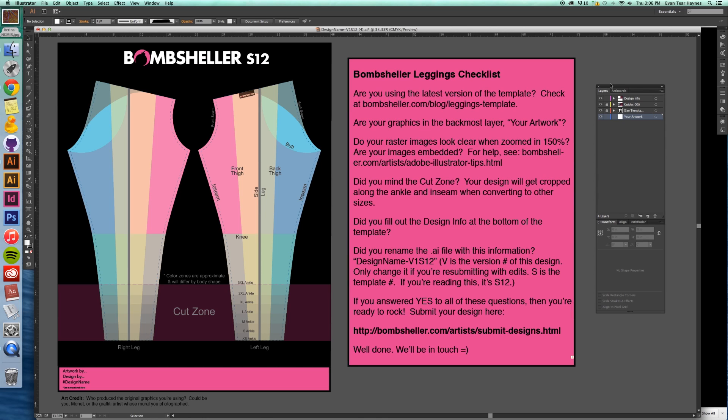So if you've used our templates before, you'll notice that this color overlay is a new thing. It can show you where things are laid out on the body, the knee, the front thigh, as you can see.